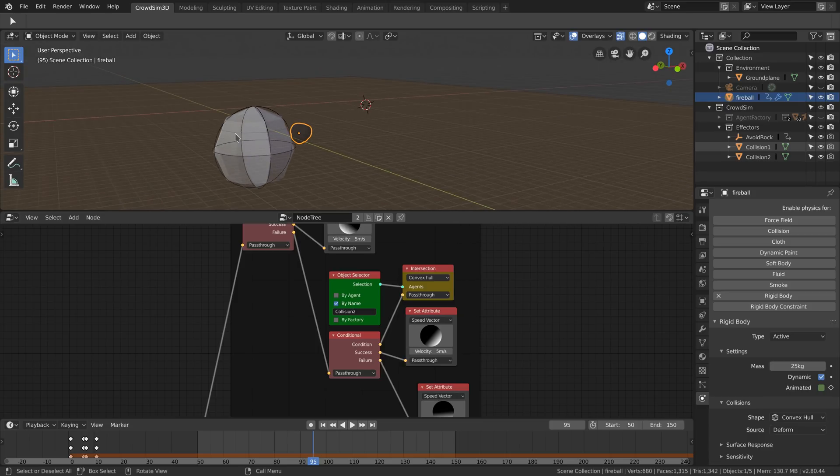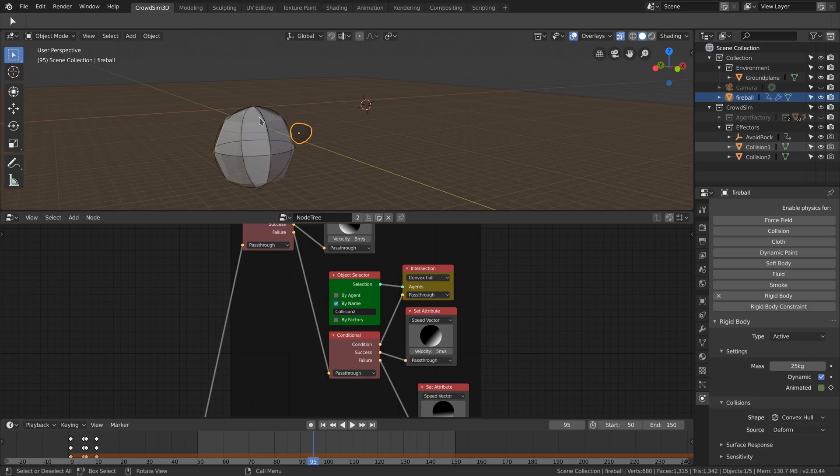We do this as the CrowdSim can only determine intersections between meshes. One of the hemispheres will be used to let the crowd go to the left when intersecting, and the other hemisphere will let the crowd go to the right.